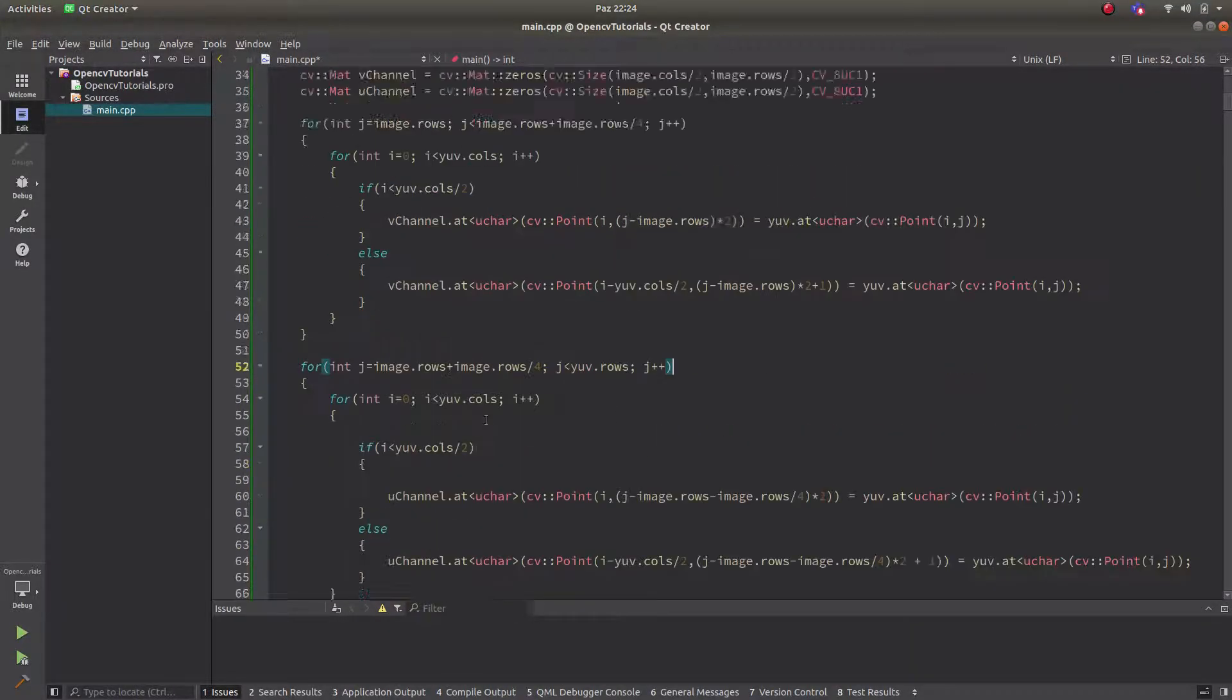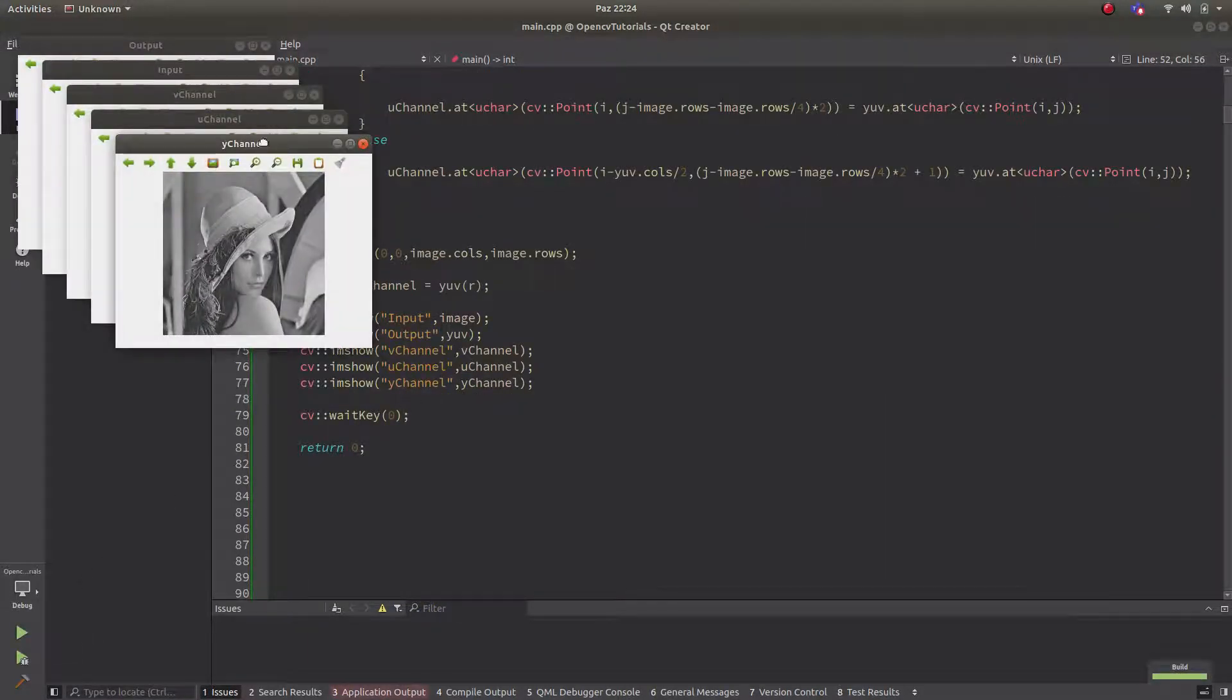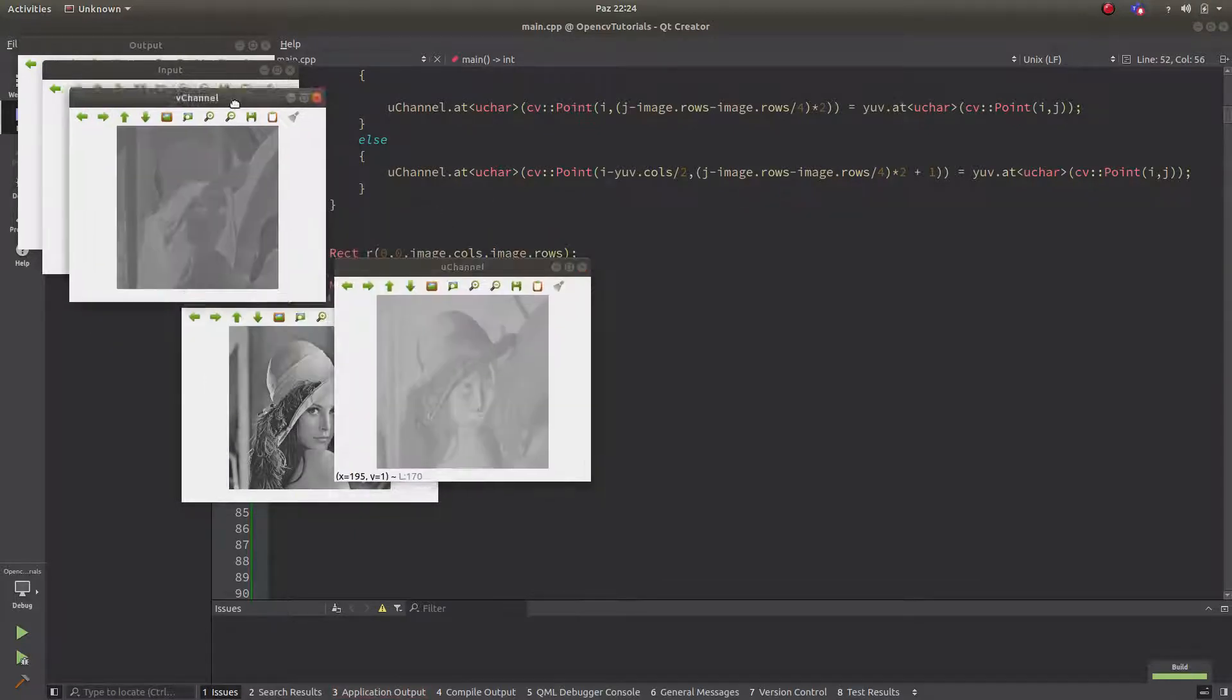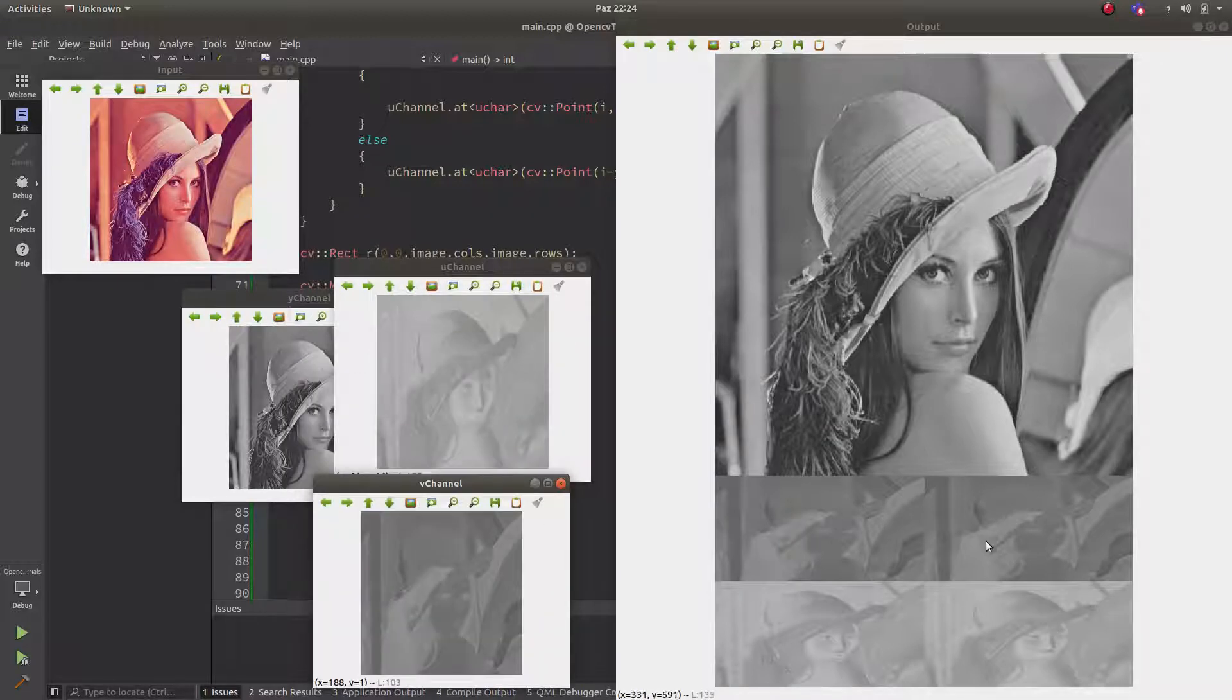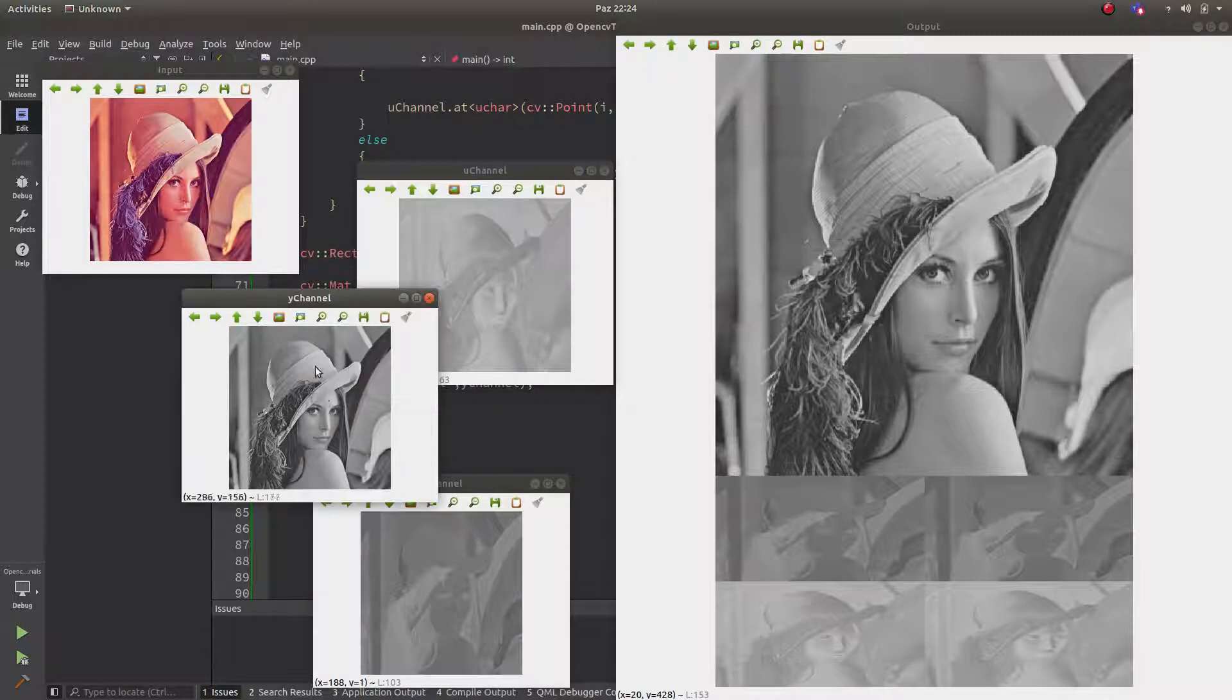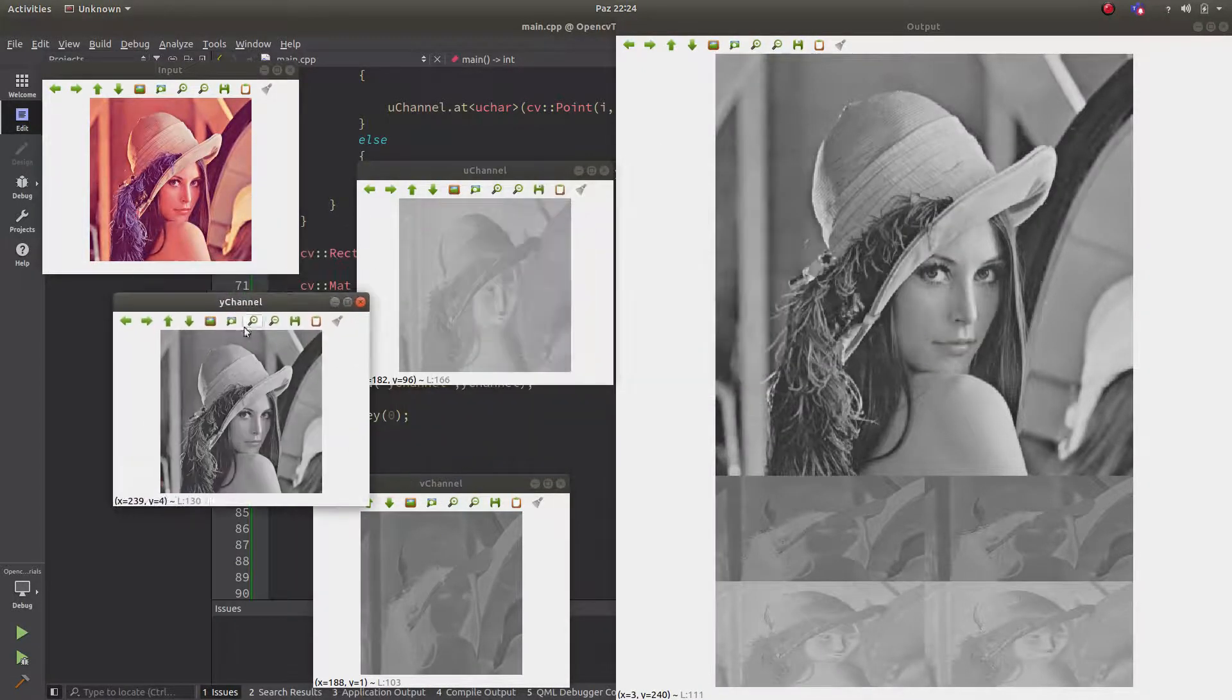In here, what I am doing. This is YUV output. But I need all of these channels by one by. So for example, this is Y channel which is this one. I am splitting from here to here.